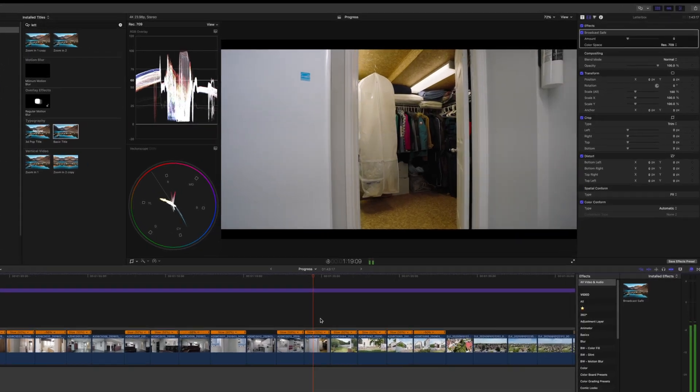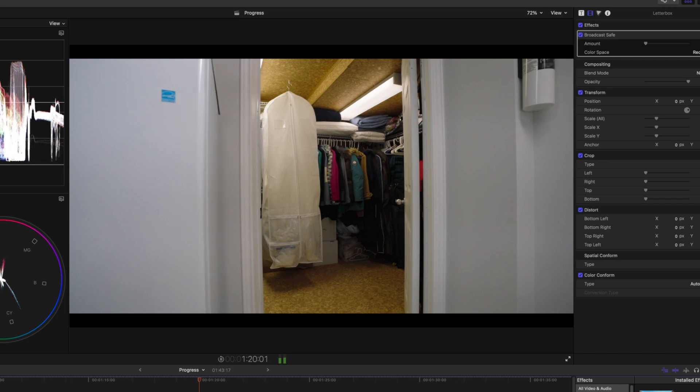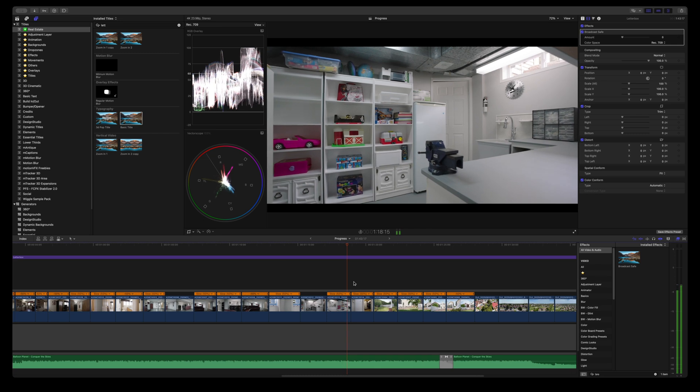Hey, how's it going everyone? In this video, I'm going to show you guys how to remove these annoying flickering lights within Final Cut Pro without any plugins and it's super easy to do. Let's get started.